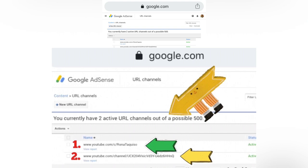It's already there. This is my second YouTube channel. I now have two active URL channels out of a possible 500. This is how you do it if you have more than one YouTube channel — you can use only one AdSense account, so all updates will come in only one AdSense account.